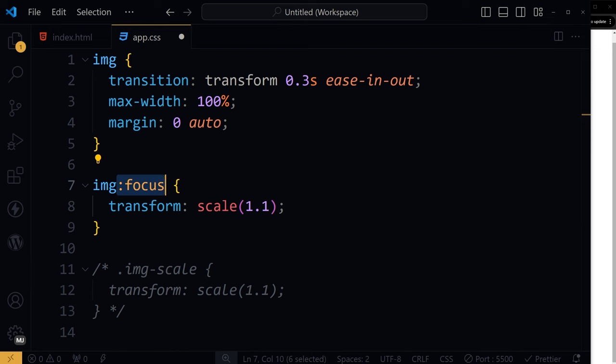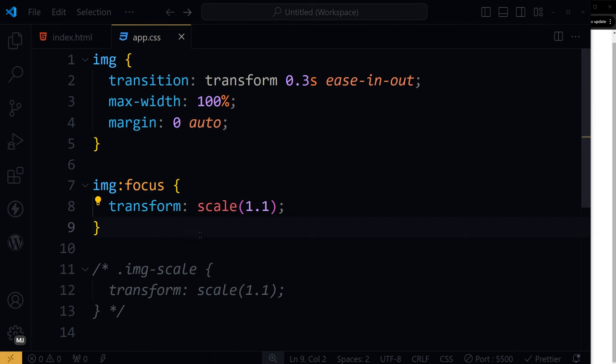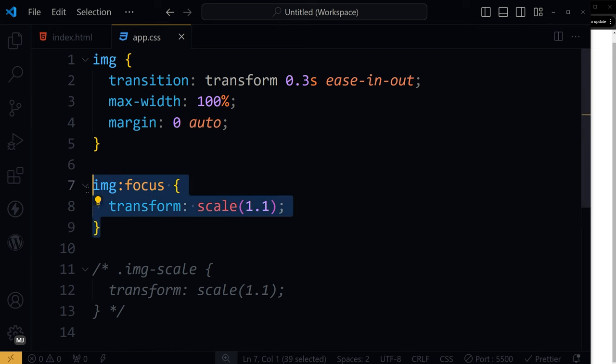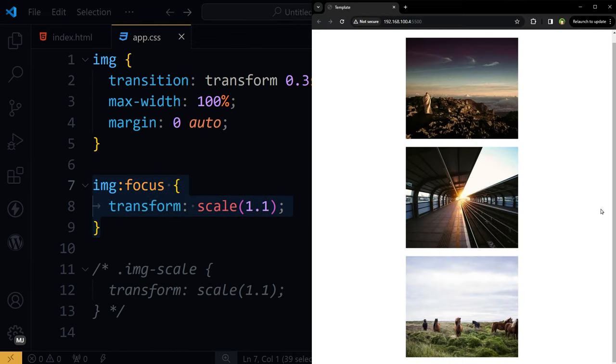And then we will add transform scale to focus state of image. This should work. Let's give it a go.